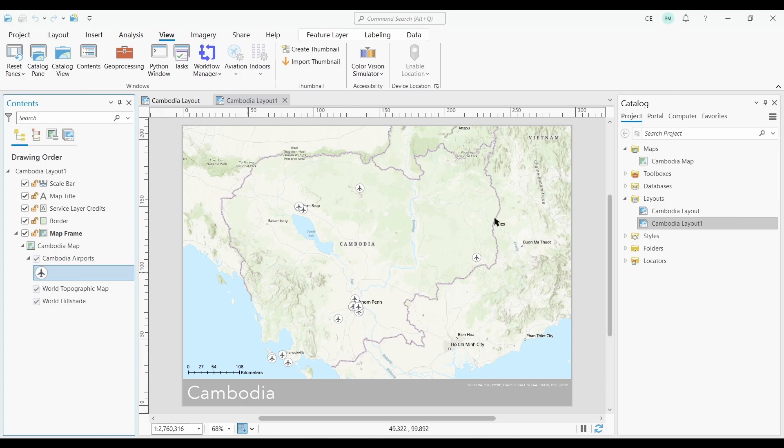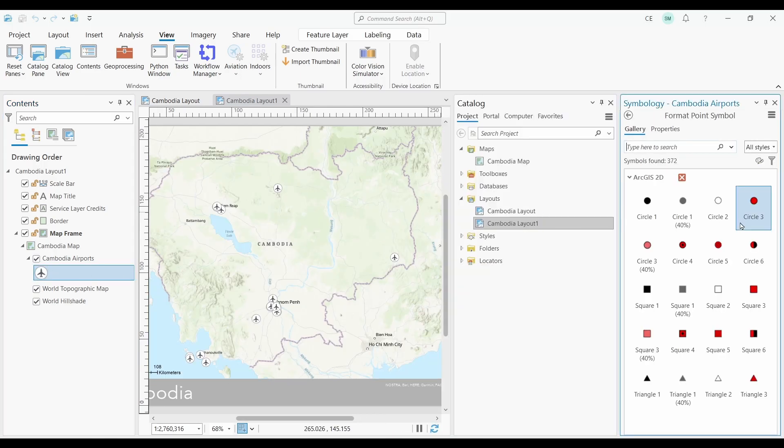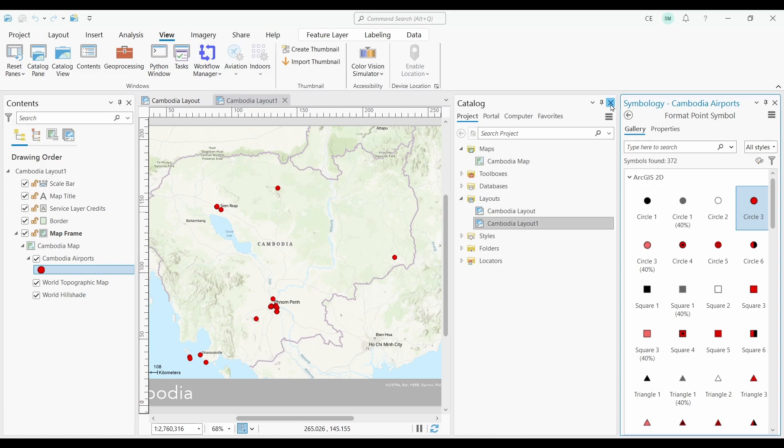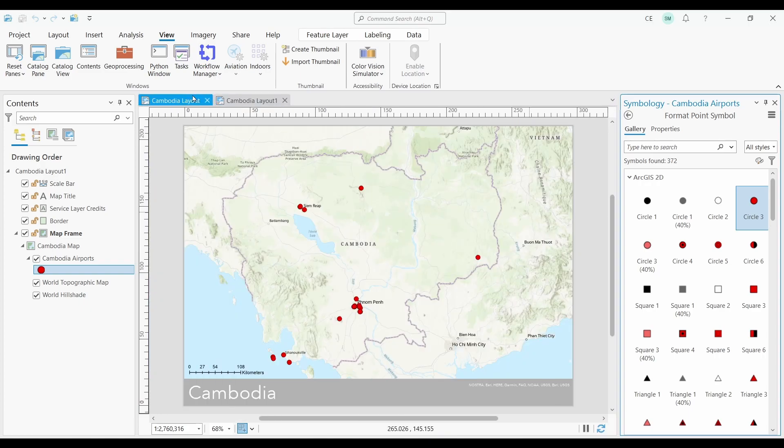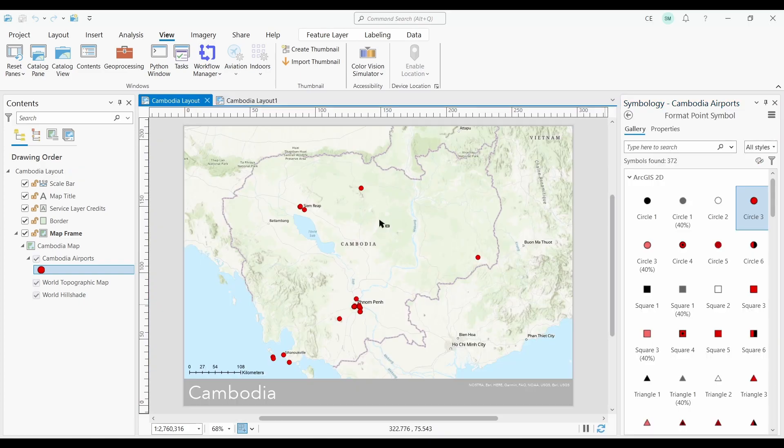I'll change the symbol for my airports in my new layout. Now if we look at the original map, it has this new symbol I just assigned it.